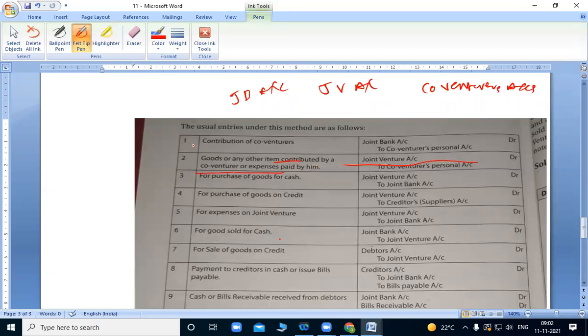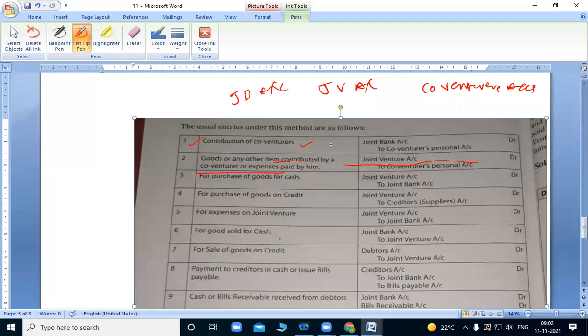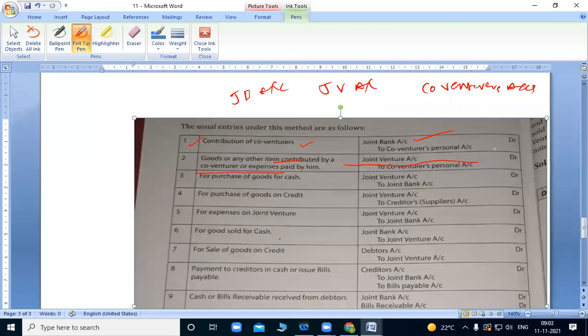Contribution of co-venturers. When each partner contributes money, that money goes into the joint bank account. Bank account is debited and their capital is credited.